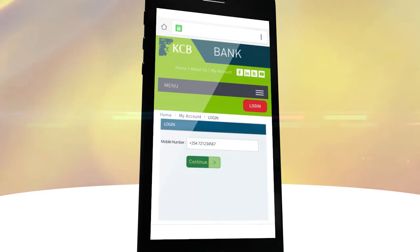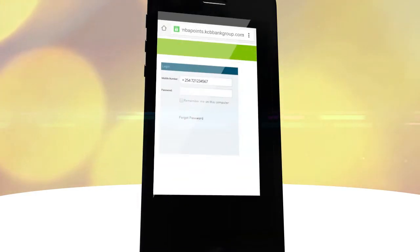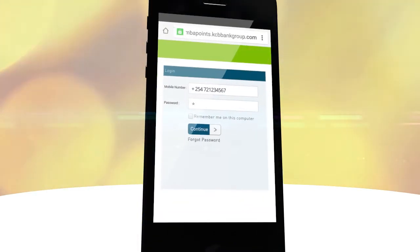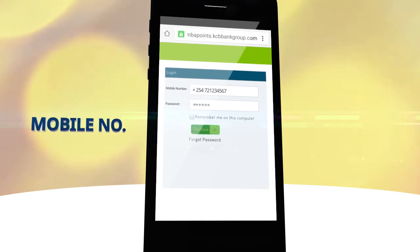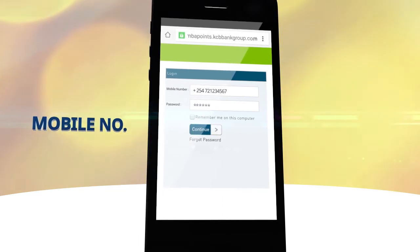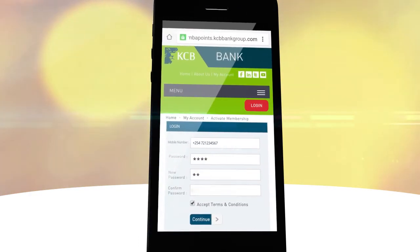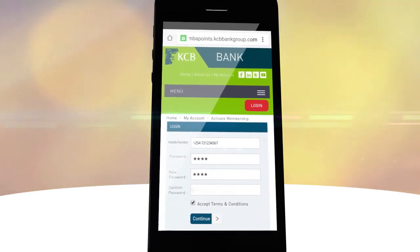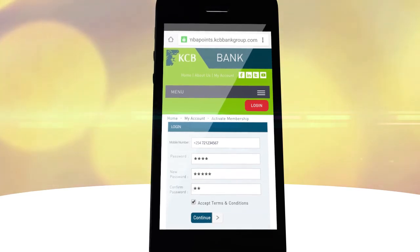Log in to the SimbaPoints website with your mobile number and temporary password and change it to a four-digit password of your choice.